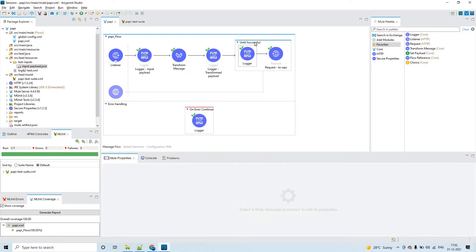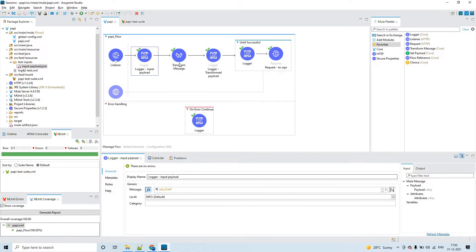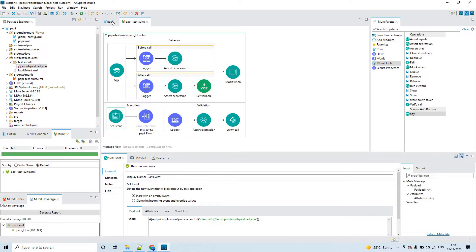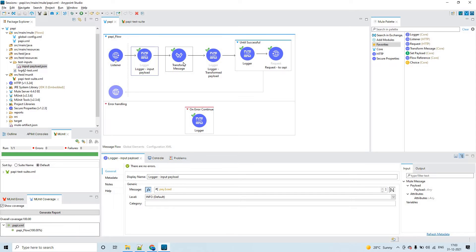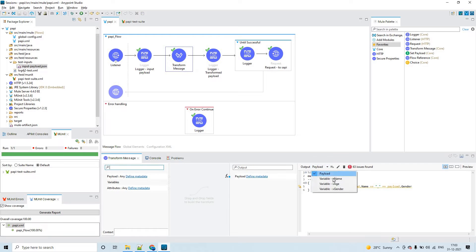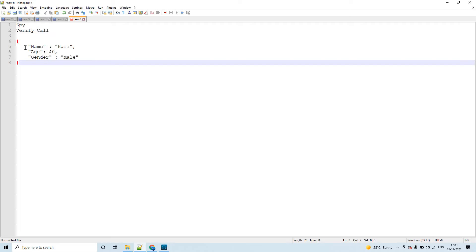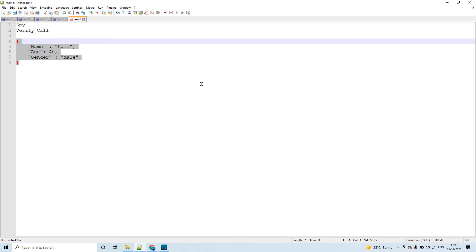First let's understand what I have created in this flow. I am printing the payload I send using a Set Event, then logging it with a Logger. In the Transform Message I am capturing a few variables and also transforming the incoming payload. The sample payload has three key-value pairs: name, age, and gender.